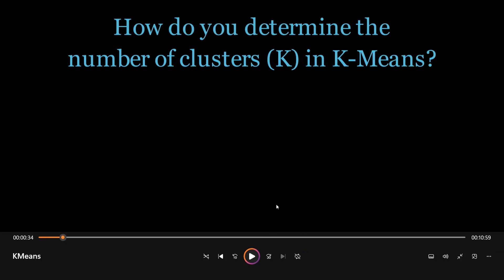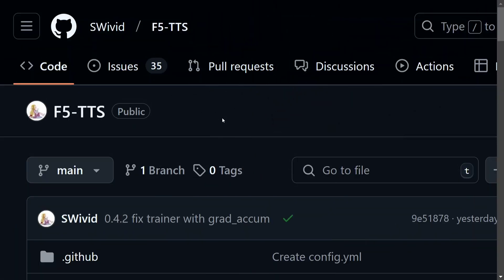Before we jump onto the code, I would love to introduce two major libraries that I have used. First one is the audio cloning LLM that I have used, that is F5-TTS. So it is one of the best open source models for audio cloning. And as you heard the quality, I think I just don't have any doubt that it is the best open source TTS model for audio cloning.